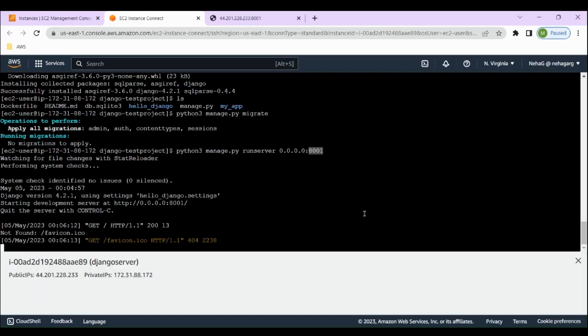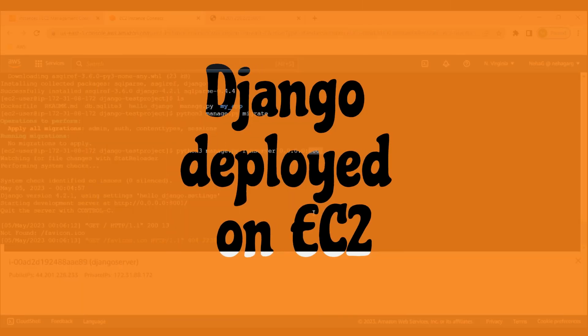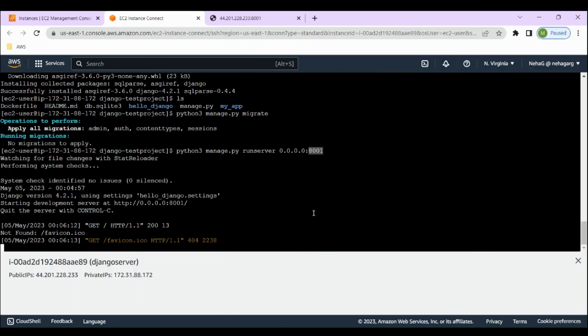We've successfully deployed our Django application on EC2 and fetched the code from GitHub. In the next video, we'll look at Docker containers and dockerizing this Django application. Stay tuned for the next part. I hope you liked the video — please like, share, and subscribe to my channel. Thank you!